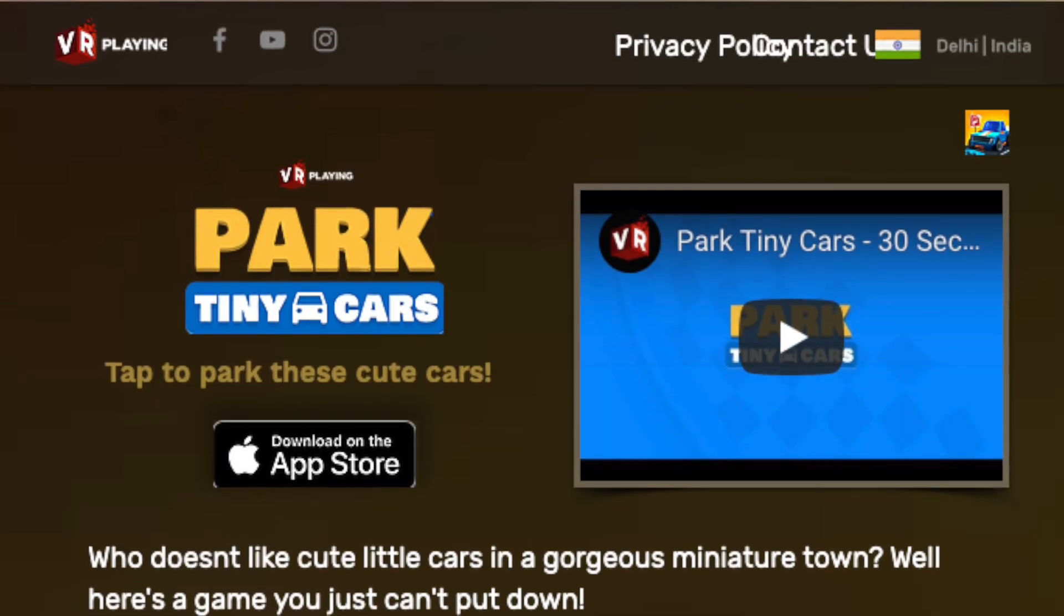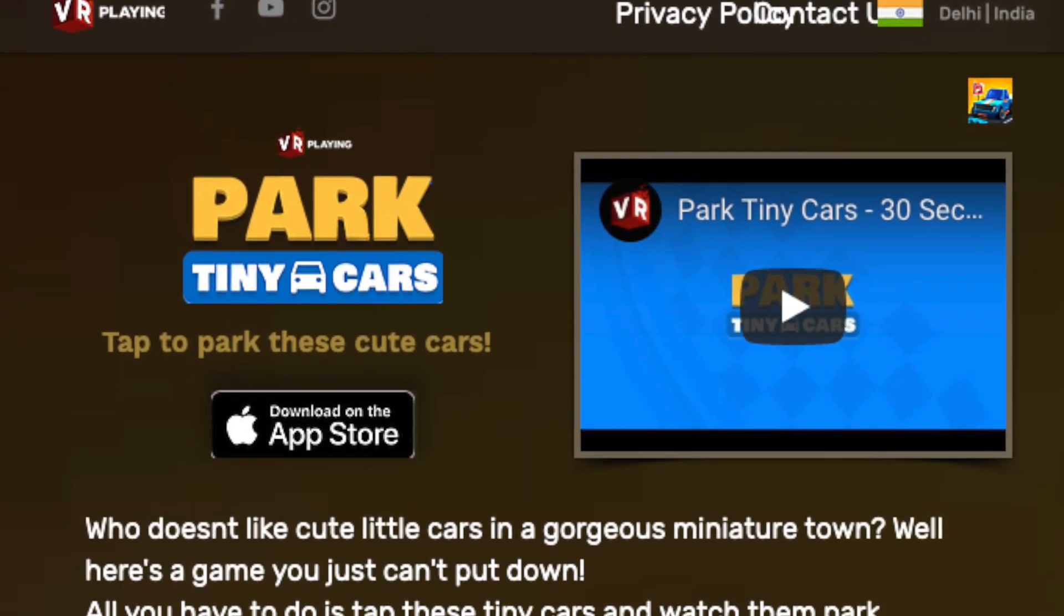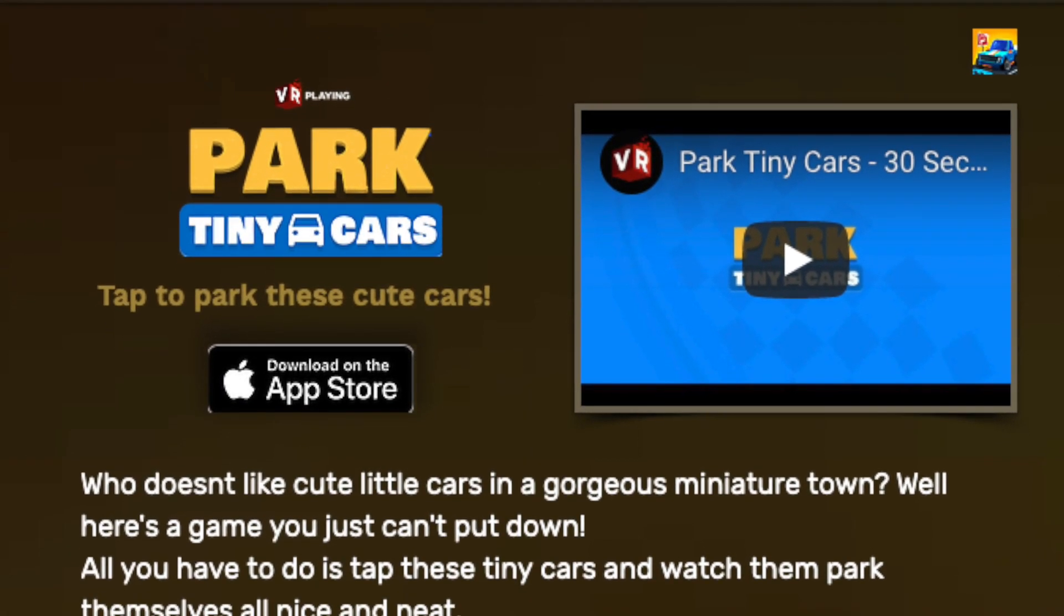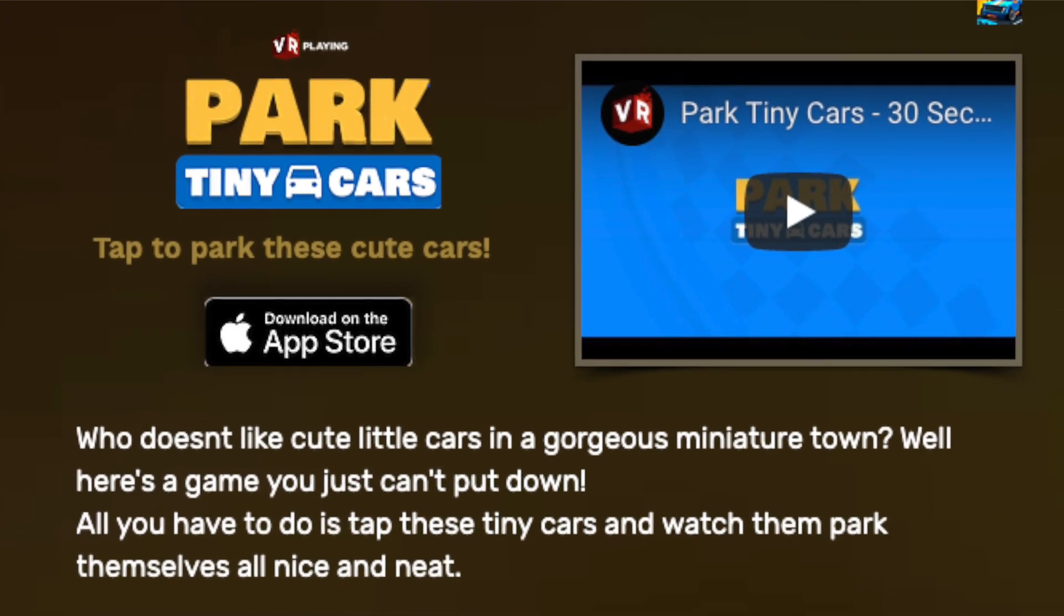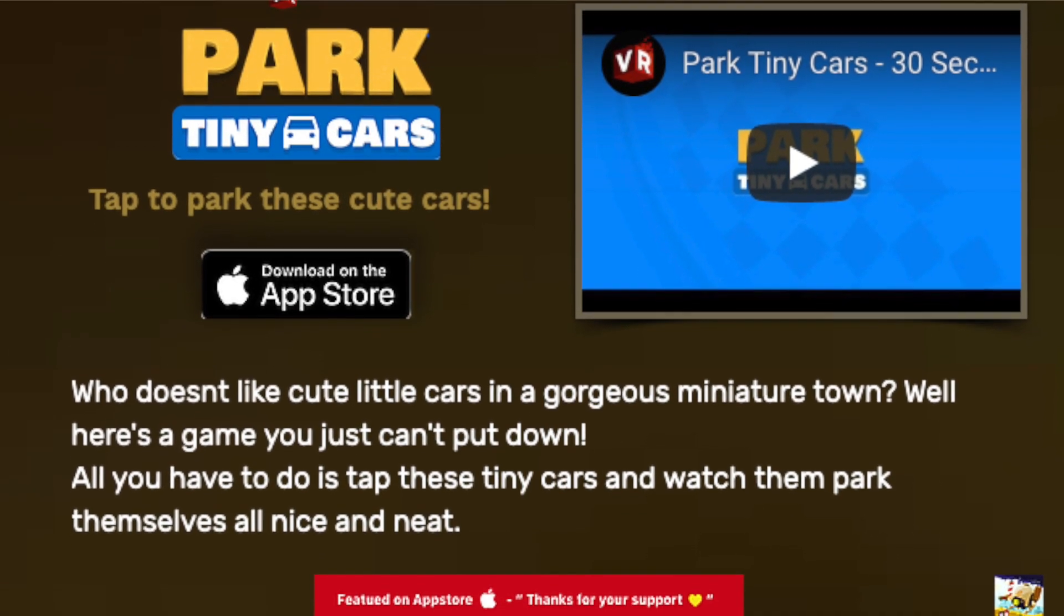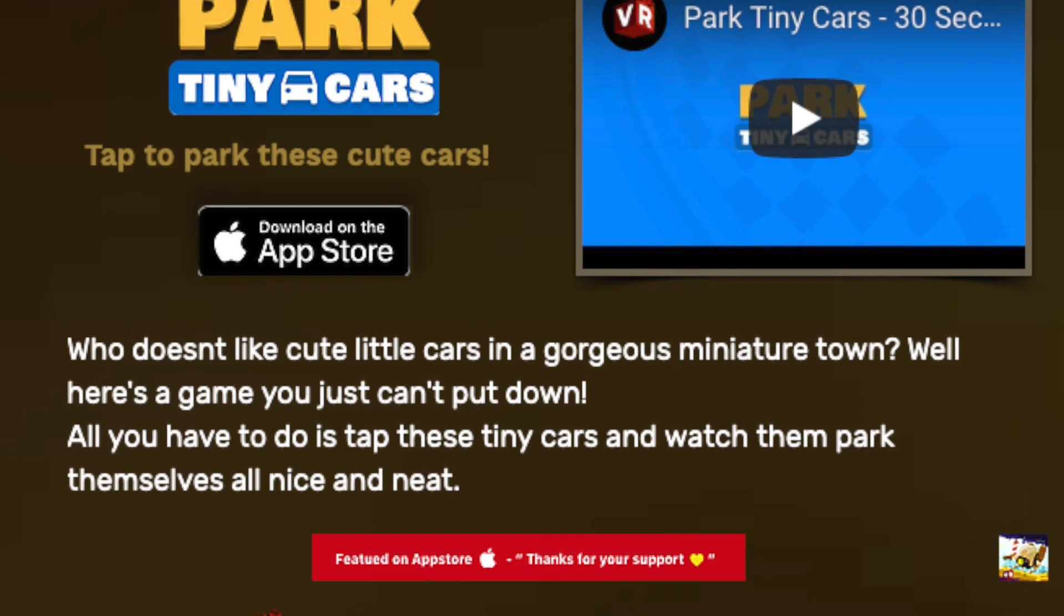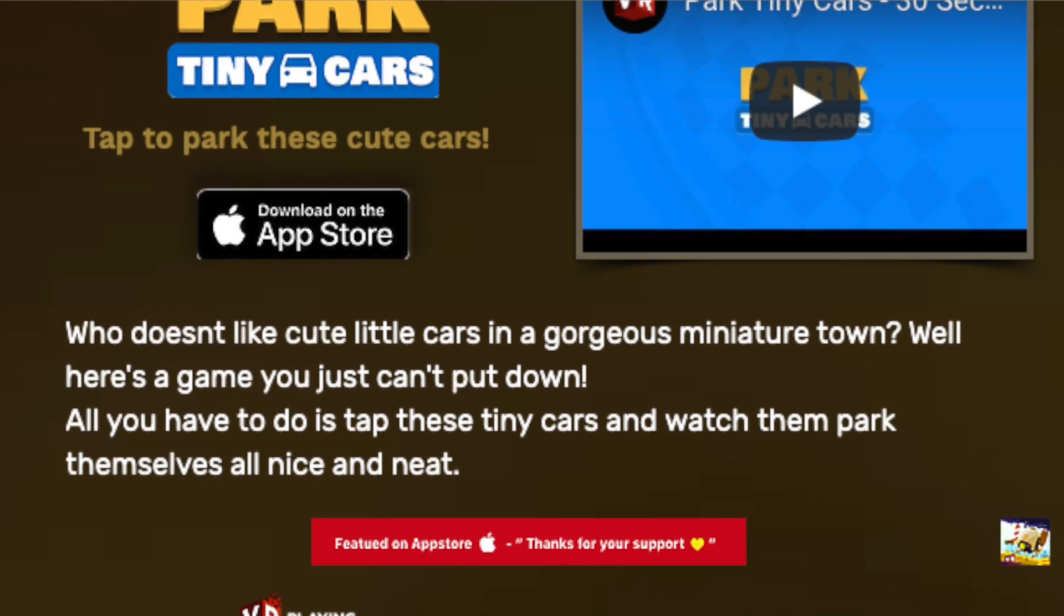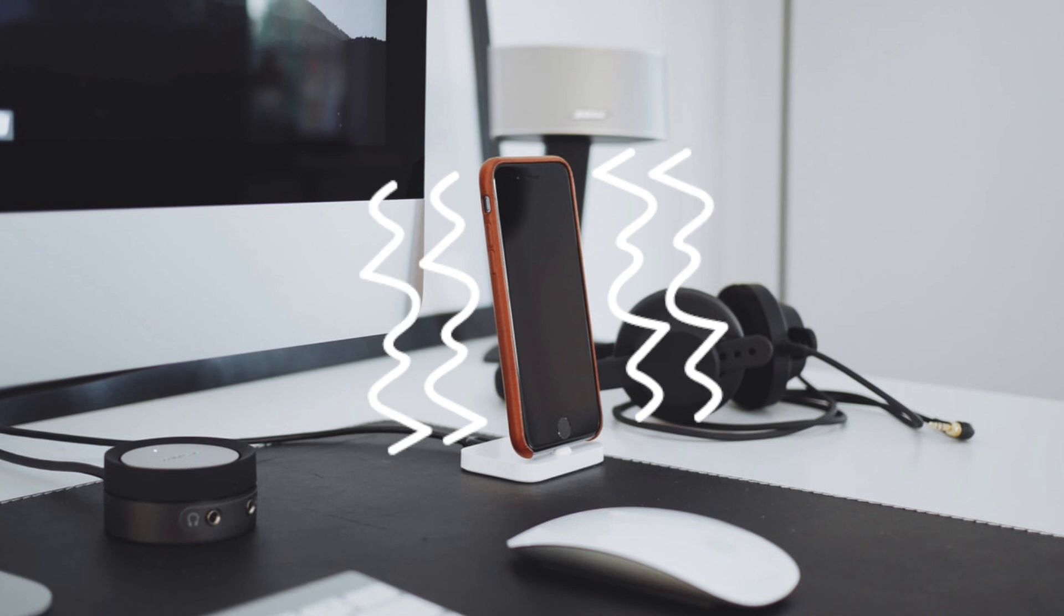Special thanks goes out to VR playing games who just released Park Tiny Cars. They actually sent me the step-by-step process on how to add haptic feedback in Buildbox 2. Download Park Tiny Cars. Haptic feedback is where the phone vibrates when something is happening in the game. Some people like it. Some people don't like it.